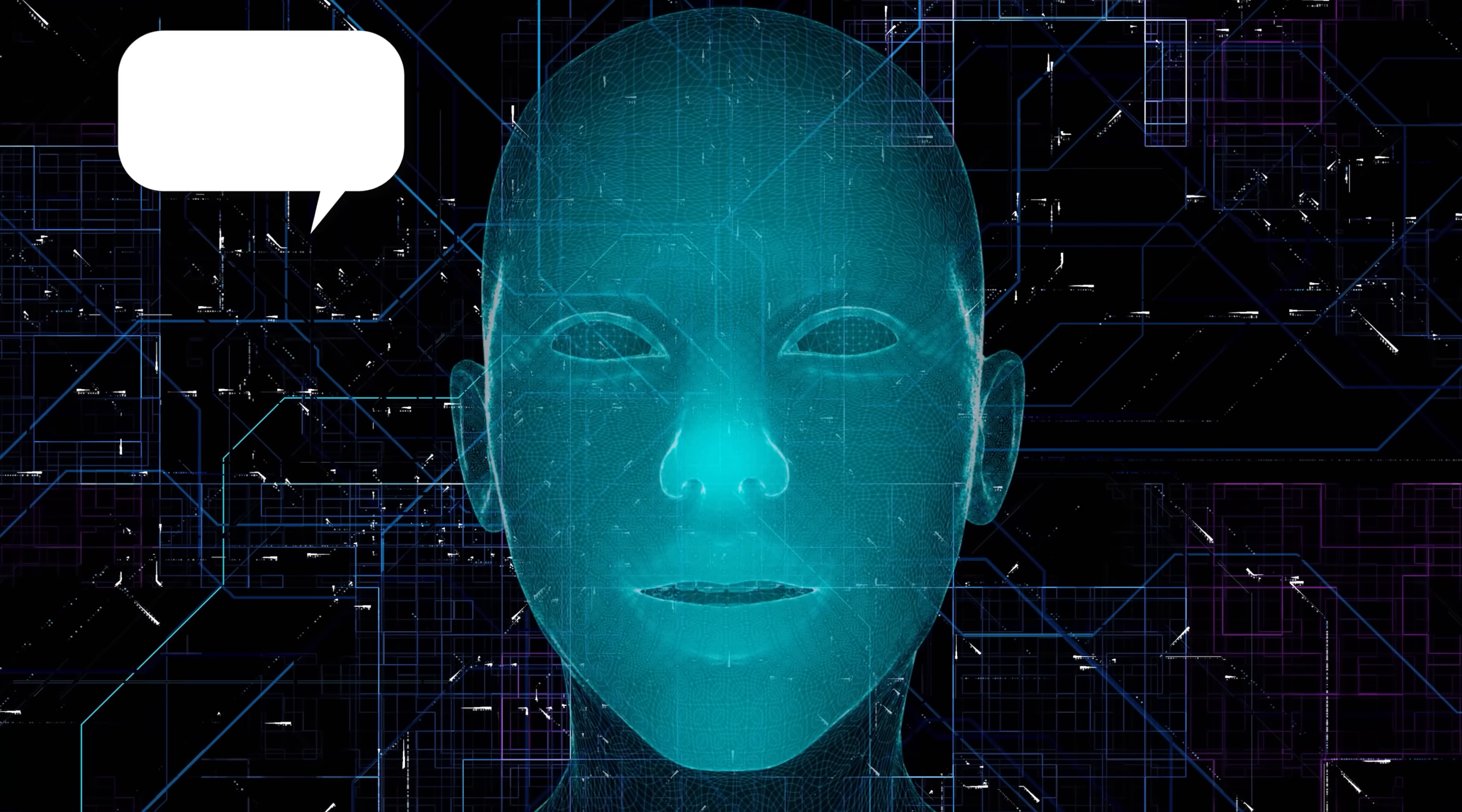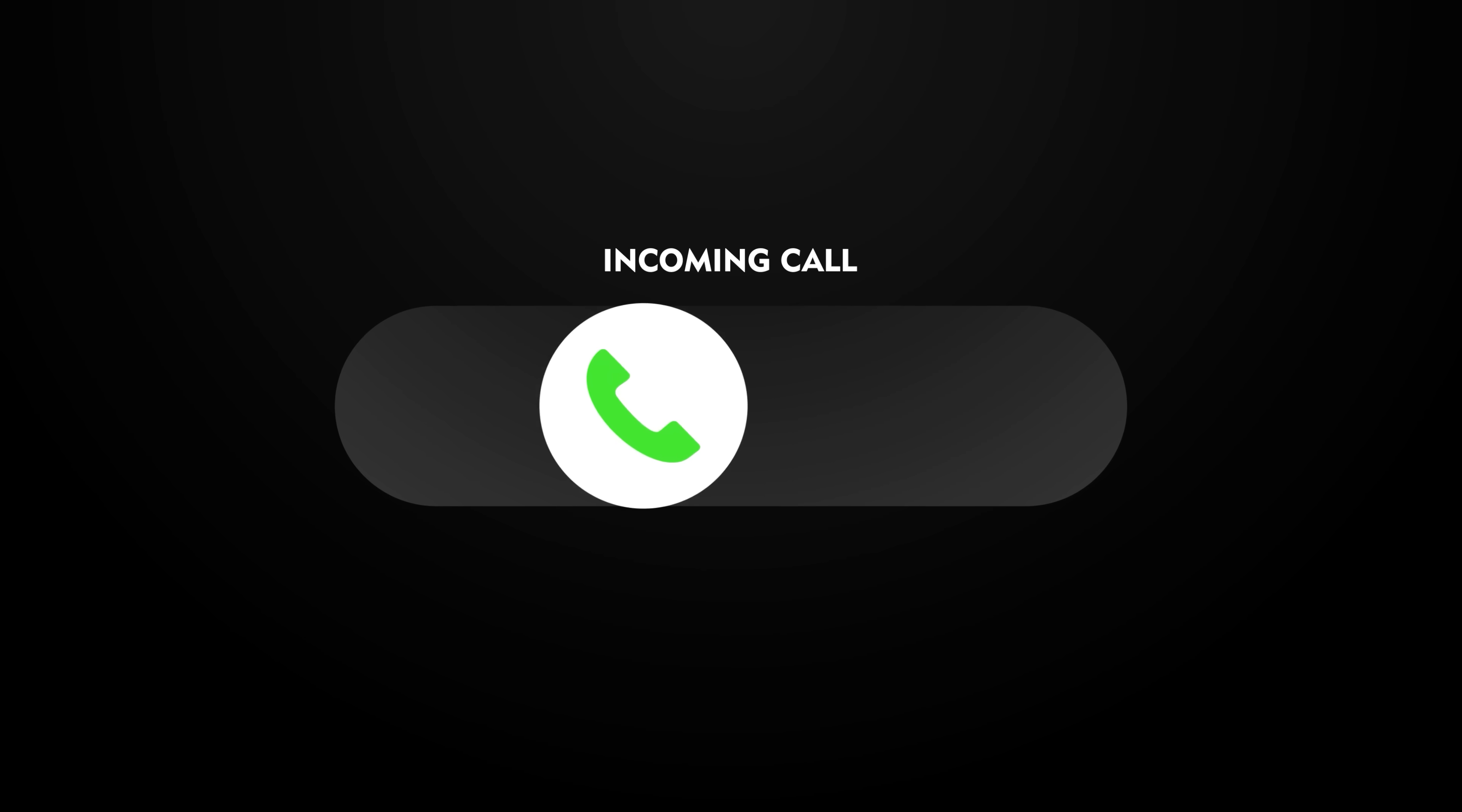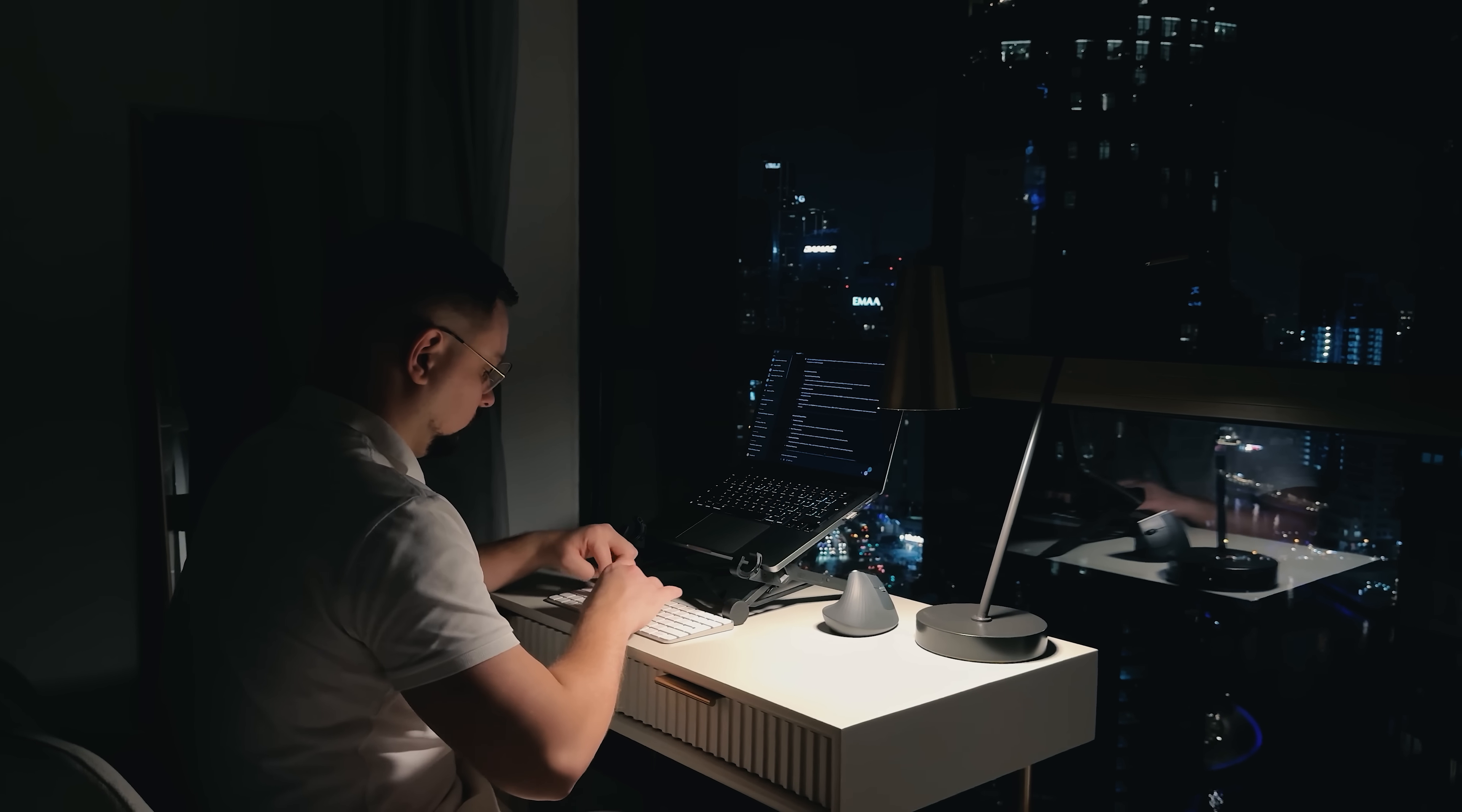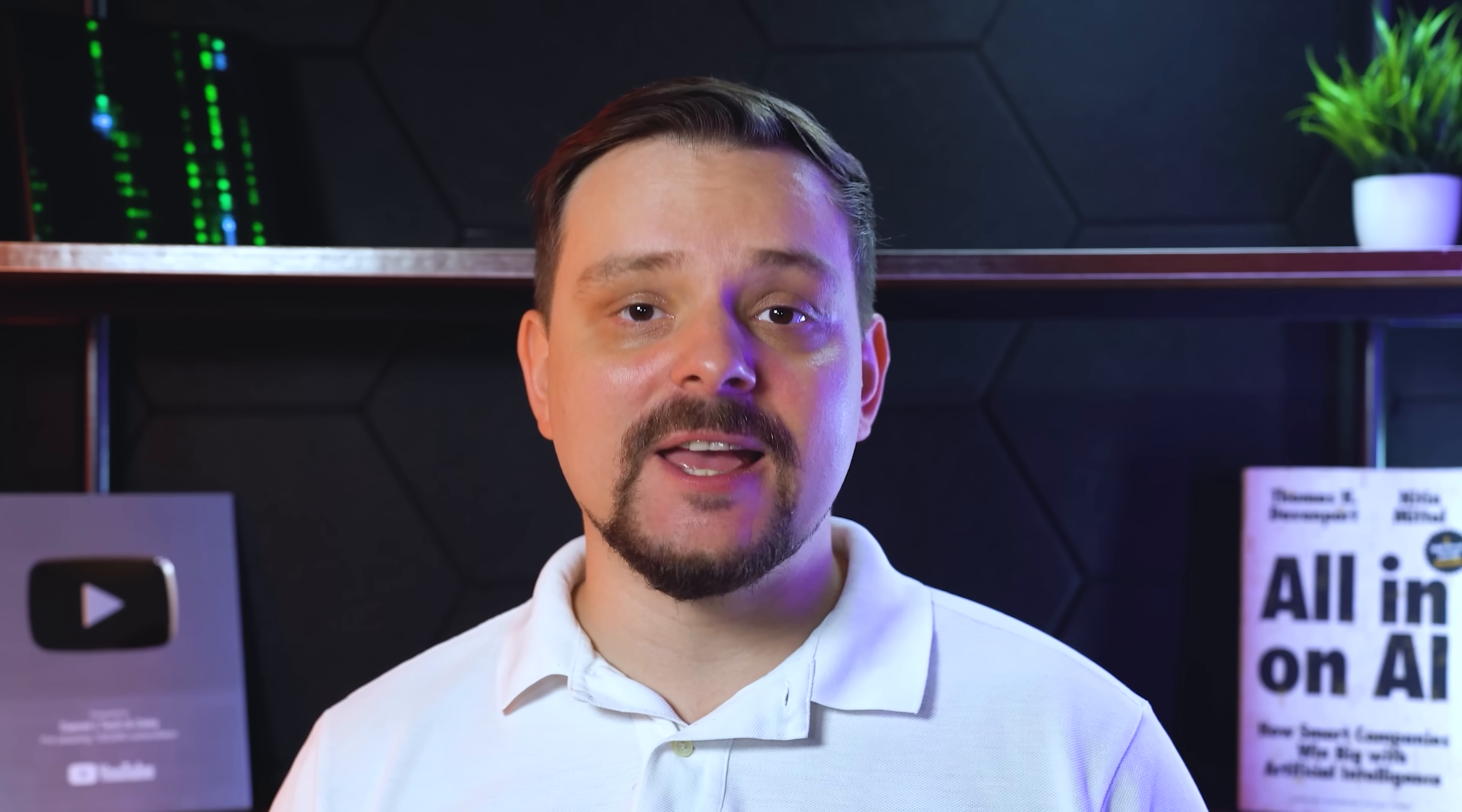What if you had an AI assistant that could do more than answer questions? One that actually makes calls, talks to potential clients and helps generate leads? Well, that's exactly what we're checking out today. I'm Daniel, welcome to my channel where I make smart tutorials.